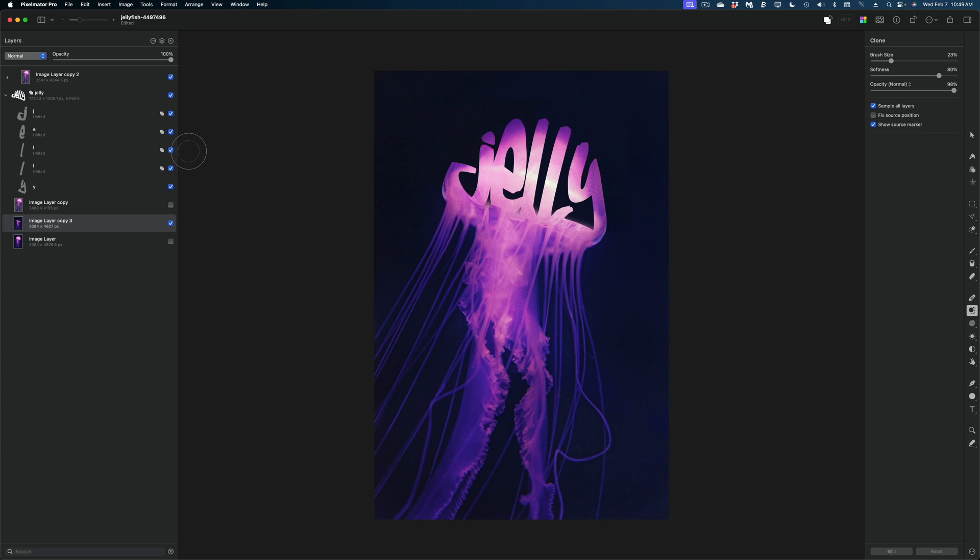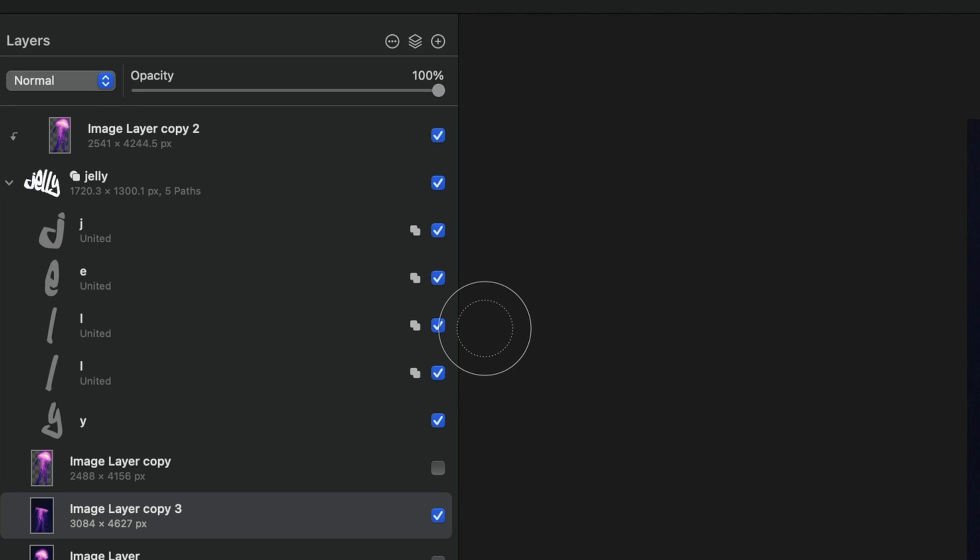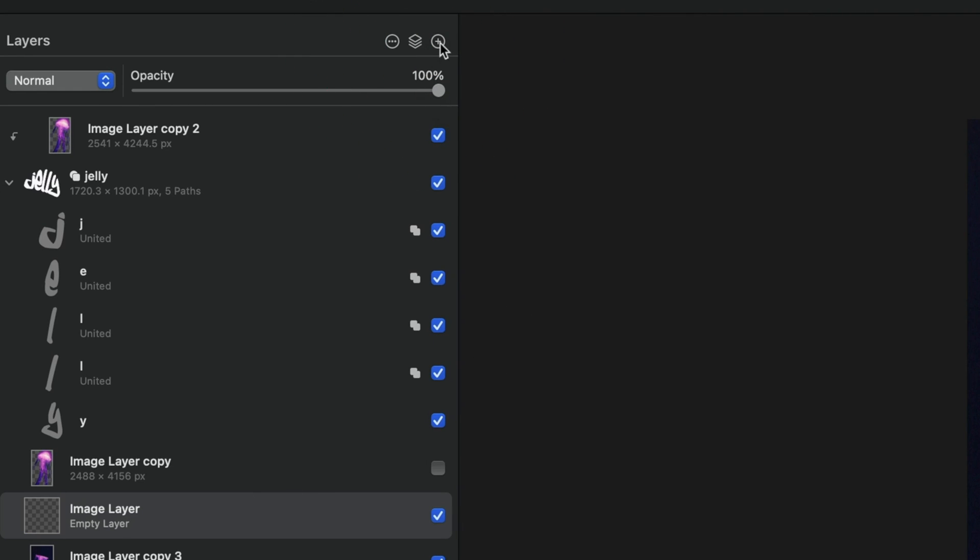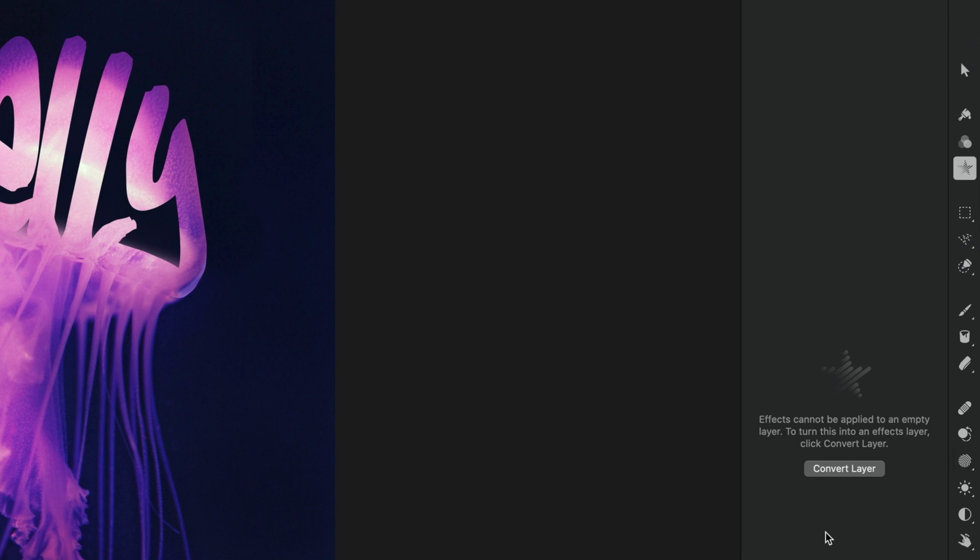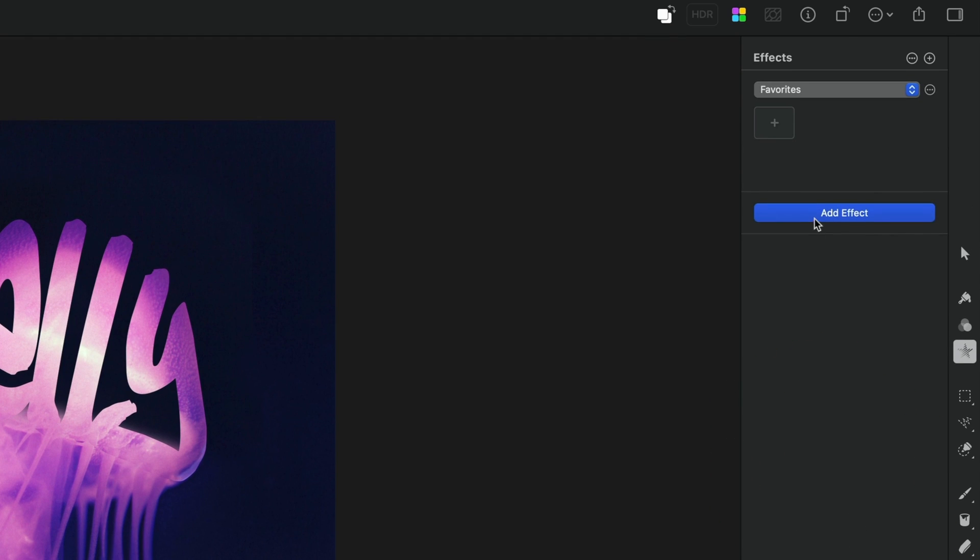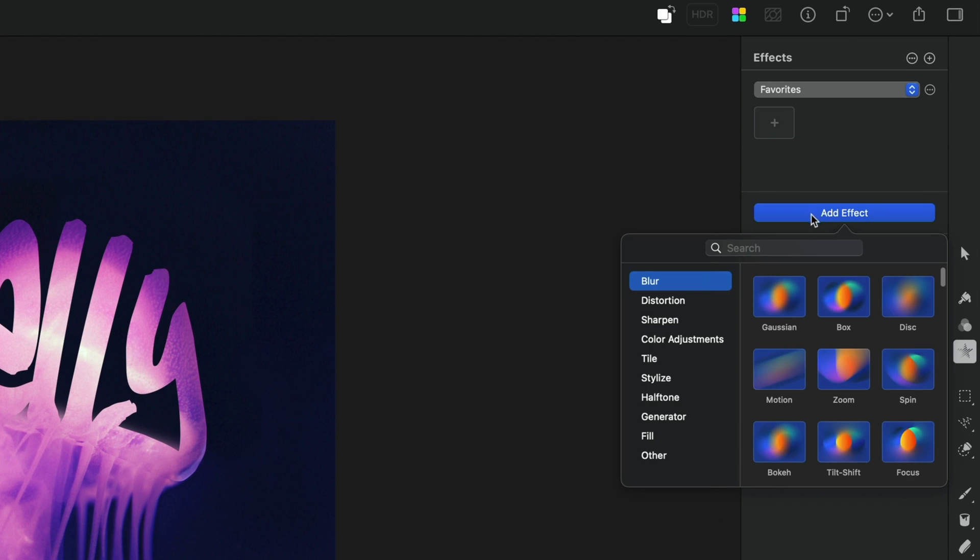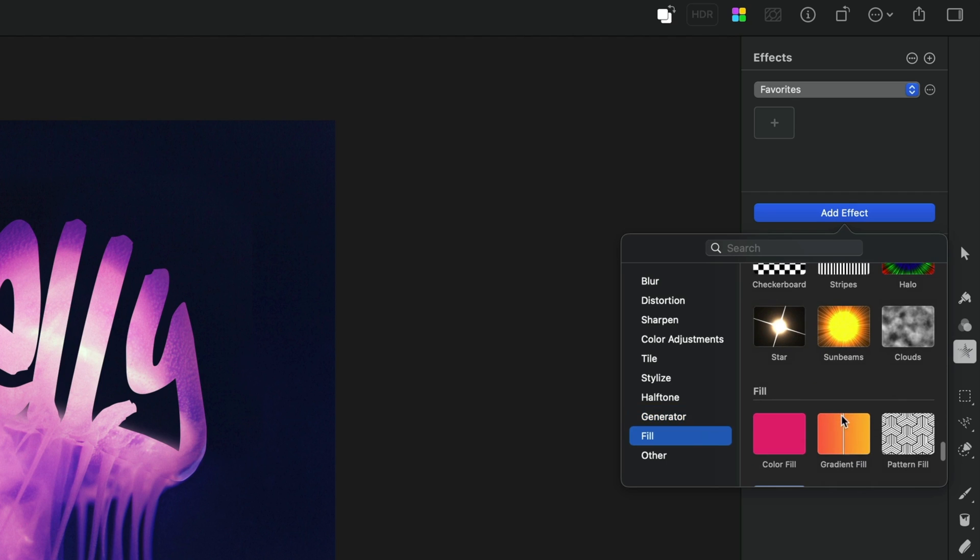But I do want to add a little more pizzazz to this background. So I'm going to, in my layers panel, add a new layer by hitting this plus sign icon. And I've got an empty image layer. I'm going to select the effects tool and I'm going to get this little message here asking me if I want to convert this layer, which yes, I do. Now I'm going to select add effect and head to generator and I'm going to grab this gradient fill.